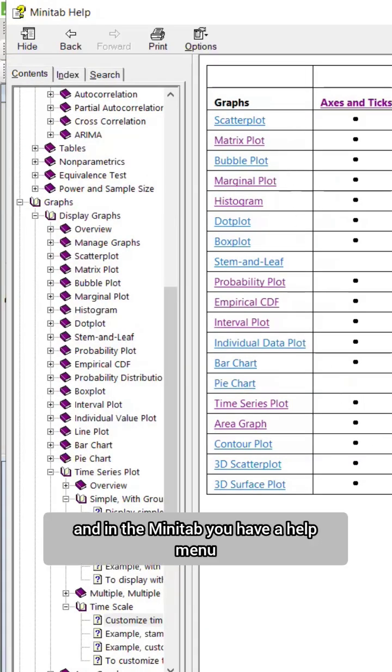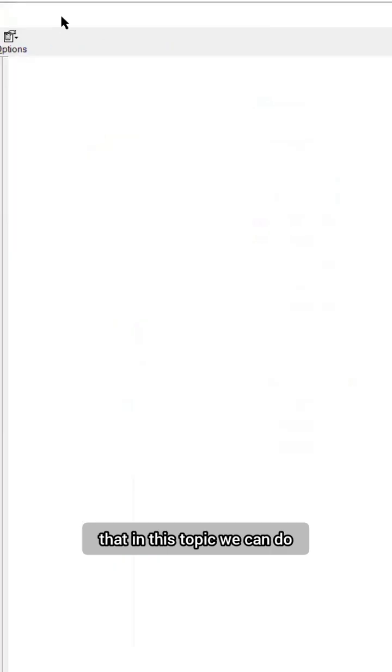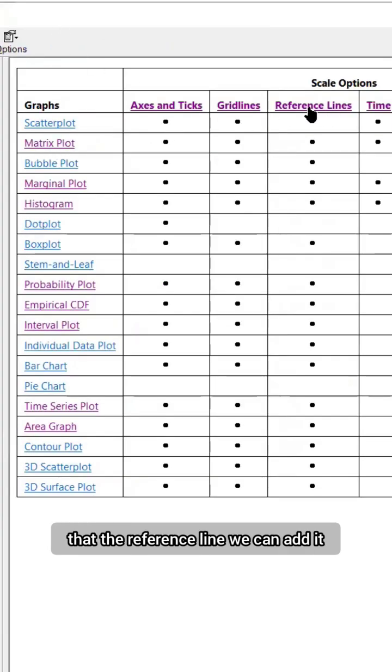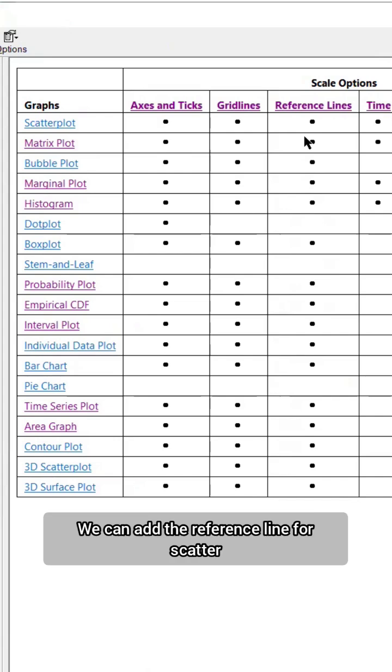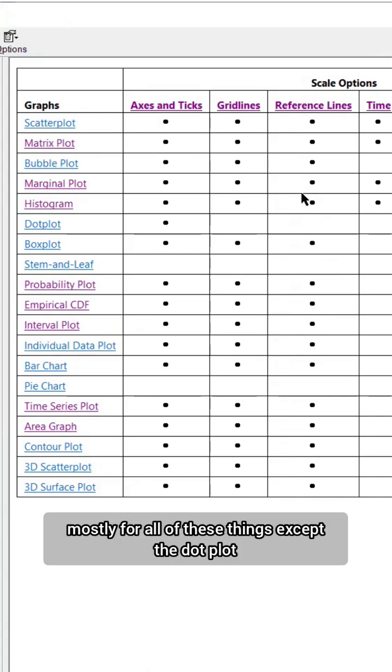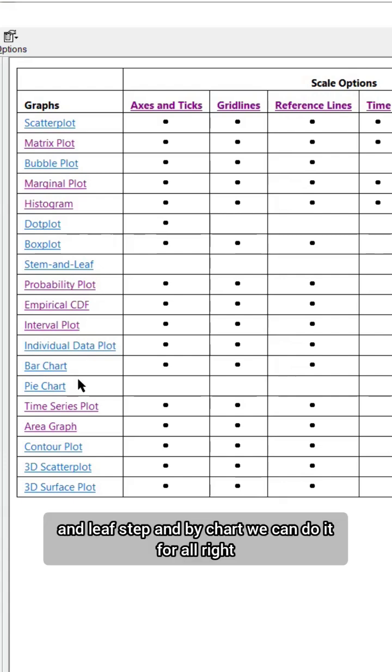You have a help menu. Minitab is guiding us that in these topics we can do that. We can add the reference line for scatter plots, mostly for all of these things, except dot plot and except stem and leaf. We can do it for all, right?